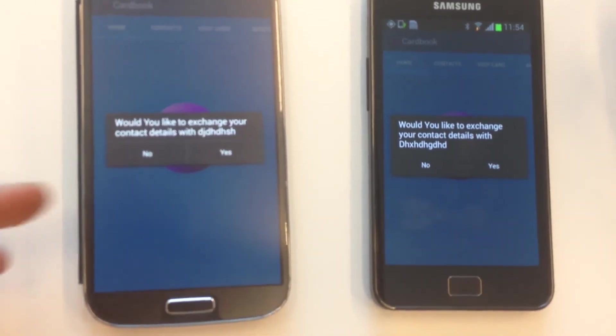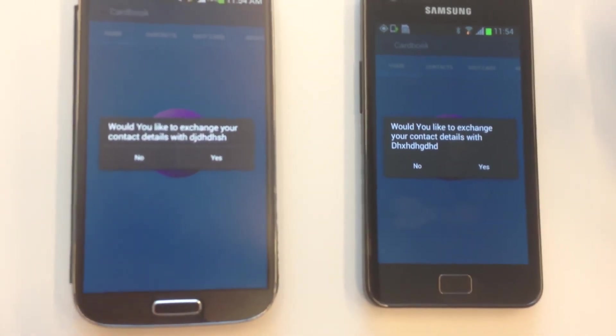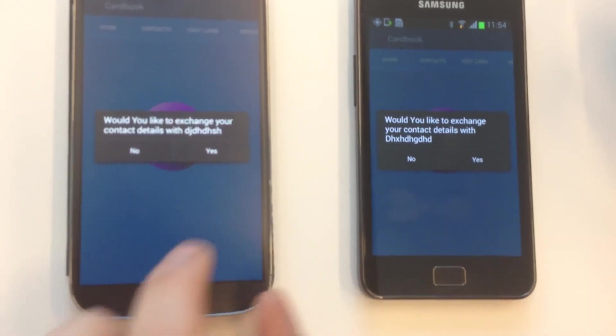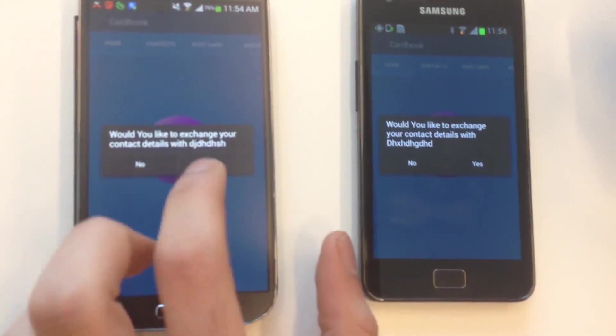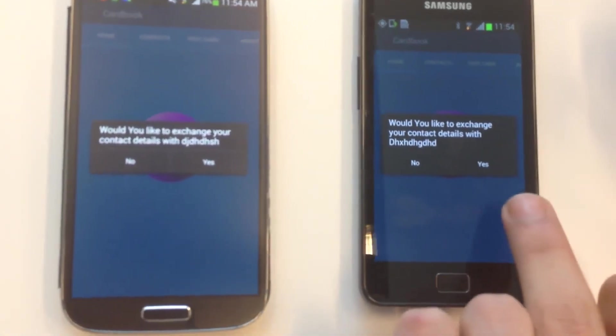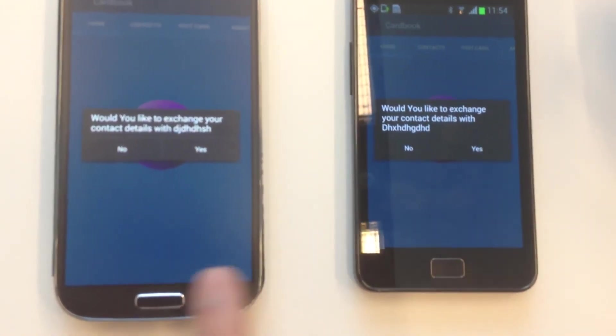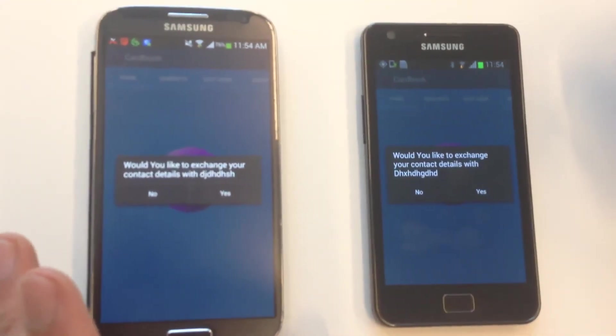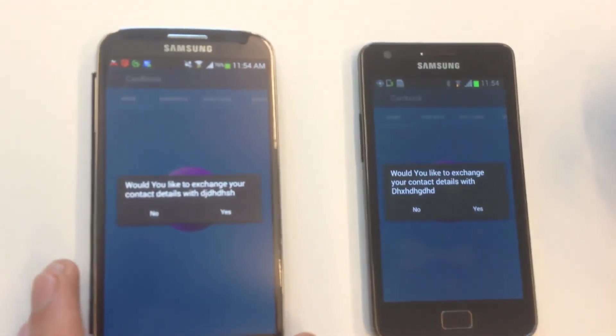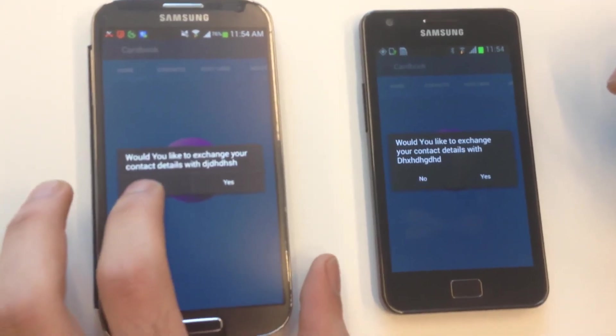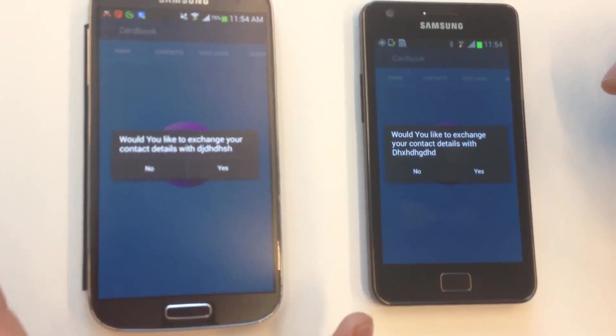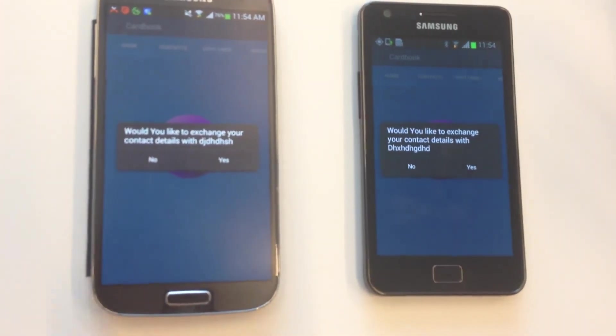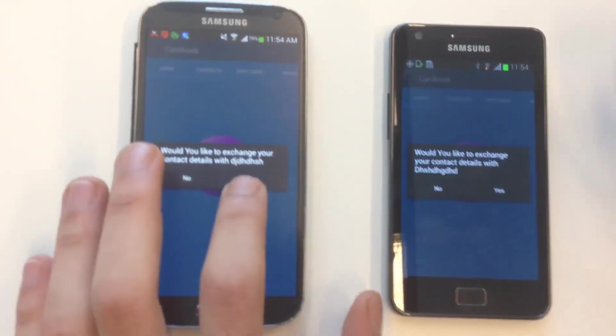So, it is just a standard alert screen. Would you like to exchange your details with this guy? And just notice that this name I entered here, so they identify each other very easily. So, if you press no, then nothing will happen. You just don't exchange anything with this guy.